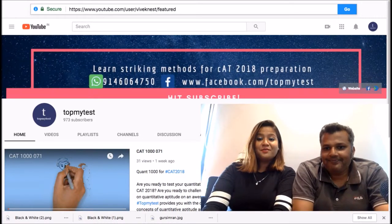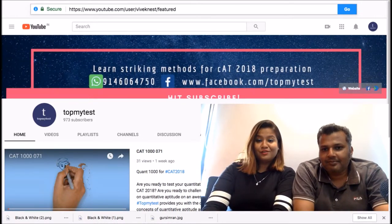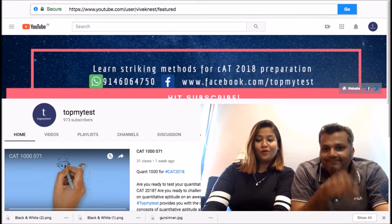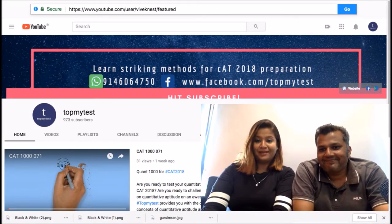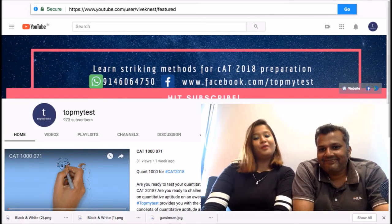Hey guys, subscribe to our channel to never miss a video on CAT and other management exams, only by Top of My Test.